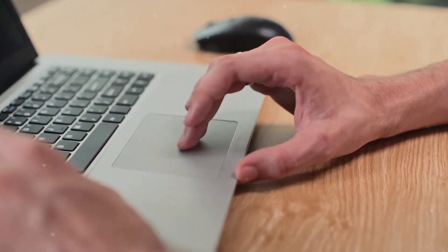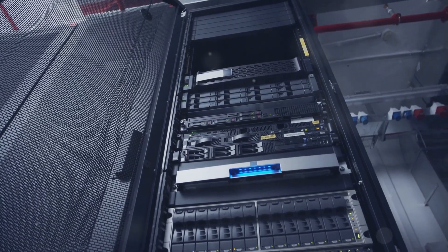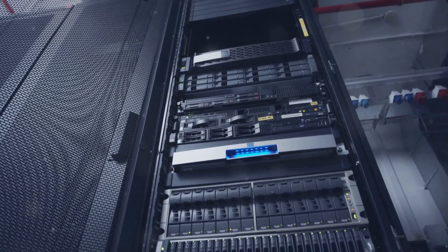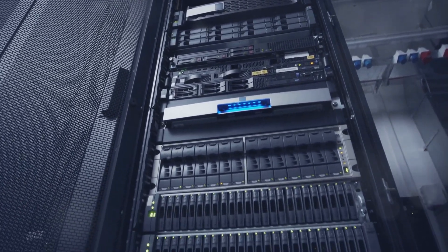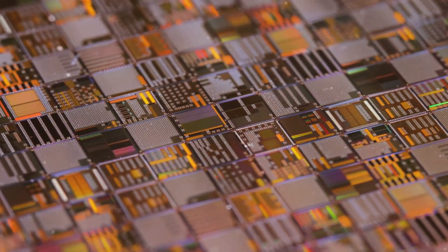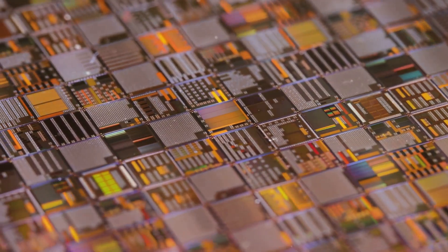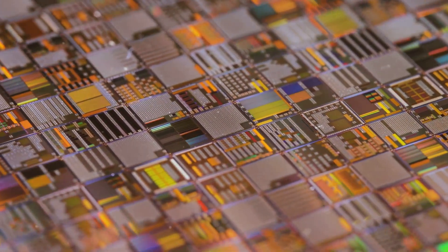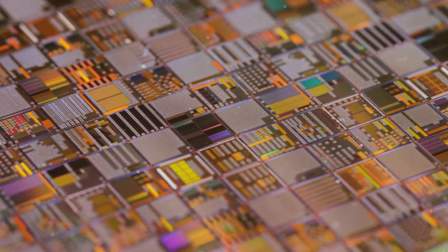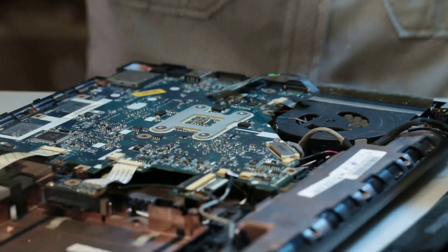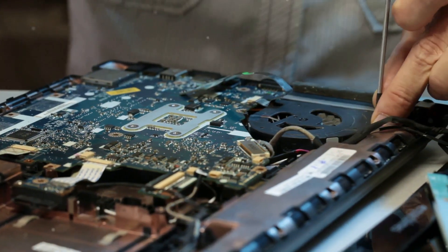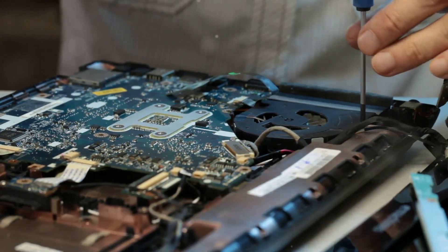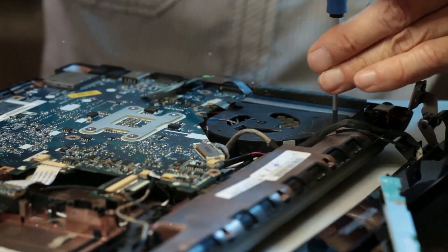As chips get smaller and more powerful, that heat becomes harder to control. If it isn't managed well, performance drops, energy waste rises, and hardware life shortens.